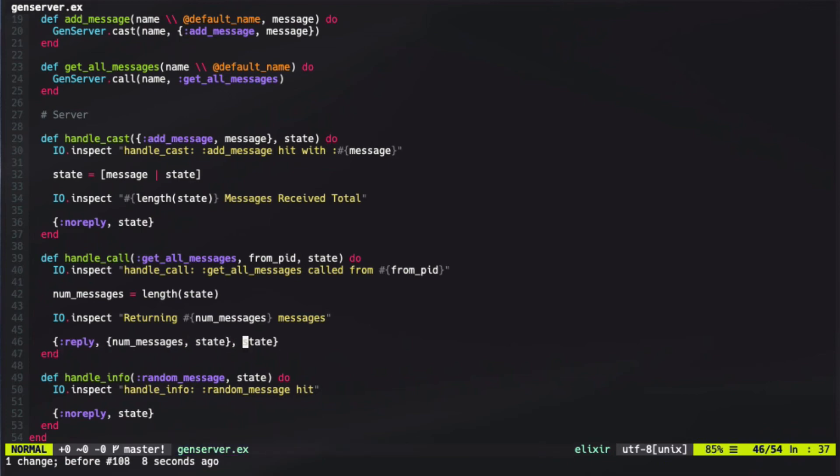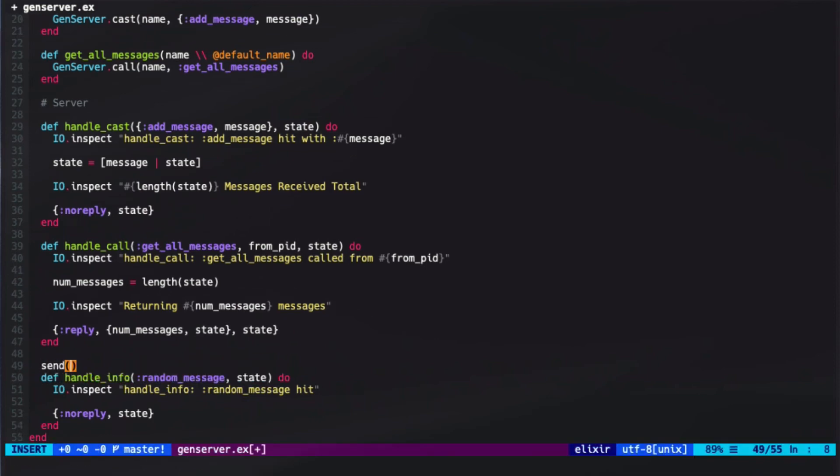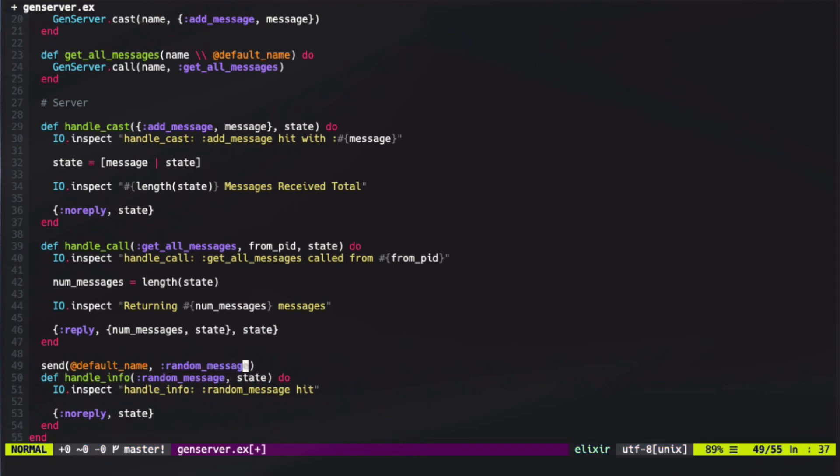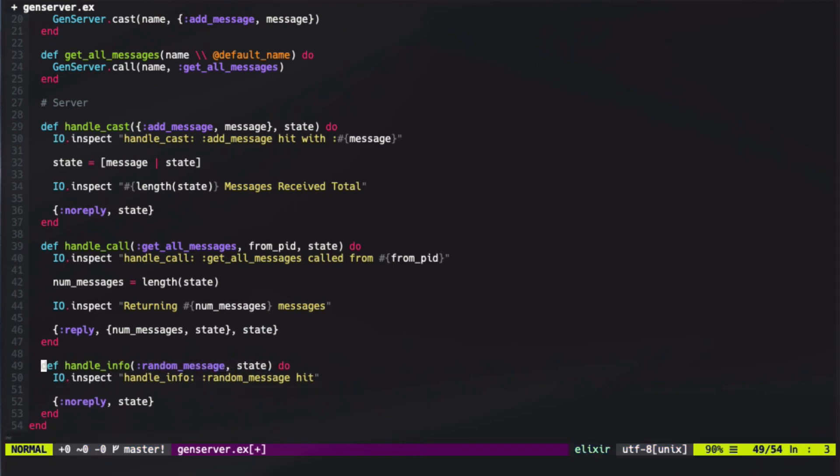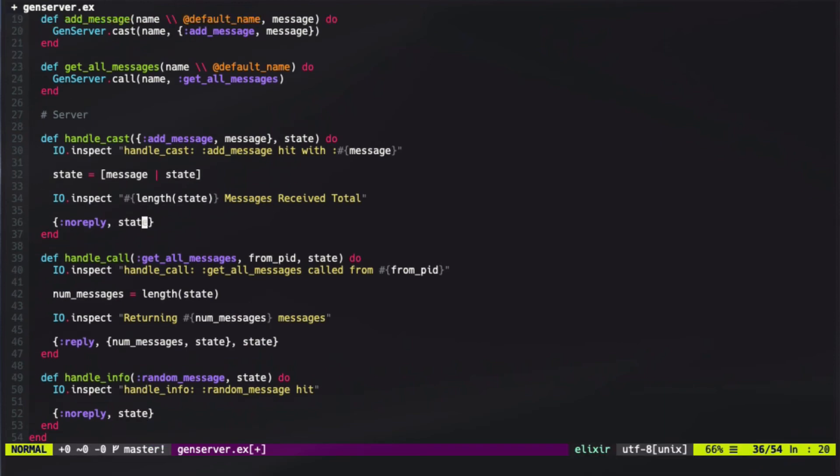The last element is always the new state of the process. Our last call is to handle messages that aren't coming in from call or cast. If you use send on a GenServer, it's actually going to get sent to handleInfo callback. So if we were to write send and then our default name with random message, this handleInfo function would get triggered, and then it would log out that a random message was hit and not respond, but just return the state that it was already passed in. We could do some modifications on the state in here, however, and we could use that in order to modify the state by passing it regular messages instead of using call or cast.